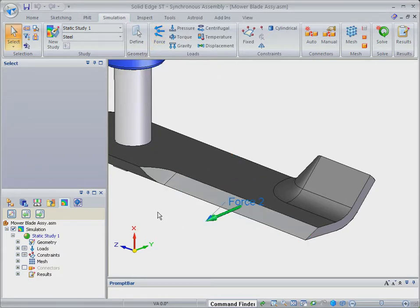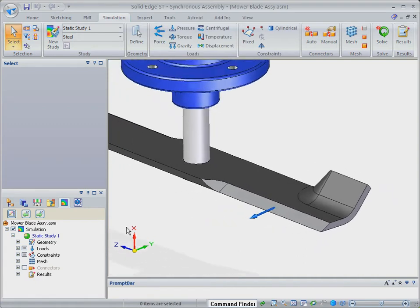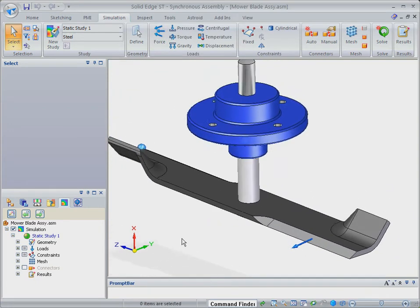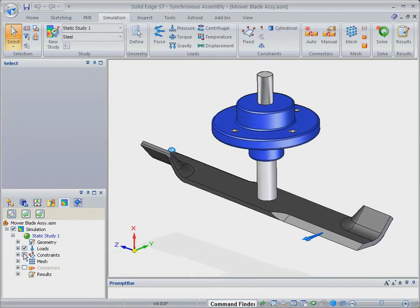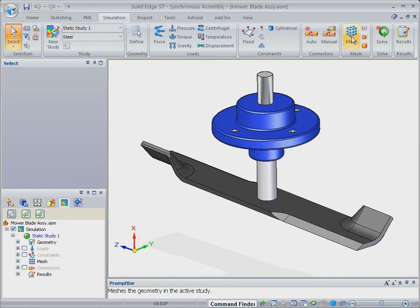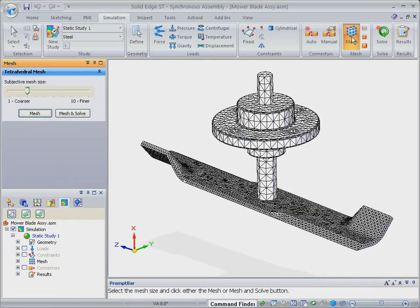With the loads and constraint definitions completed, we'll clear up the display and switch them off. As we've already run an analysis using this model, with solid edge simulation, we can pick up the previous mesh and use that, saving duplication and model setup time.